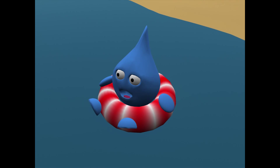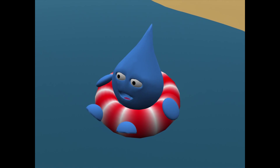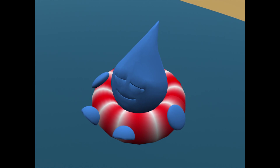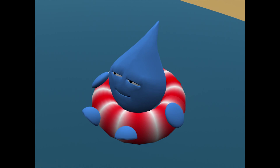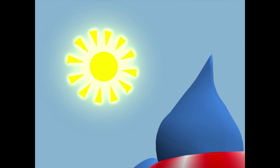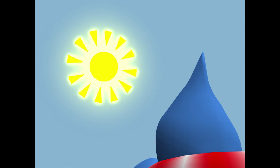The water cycle is a simple and essential process that transports water around the world. The entire cycle begins with the sun.